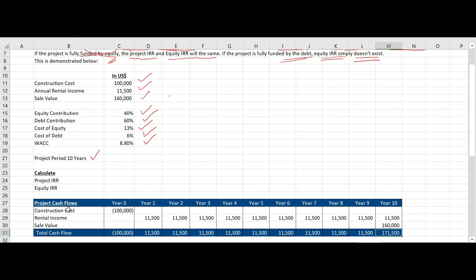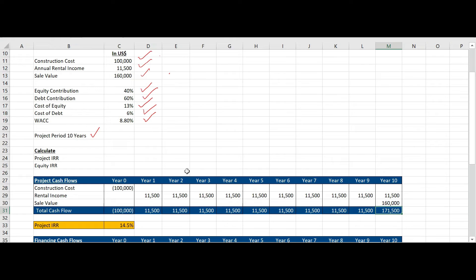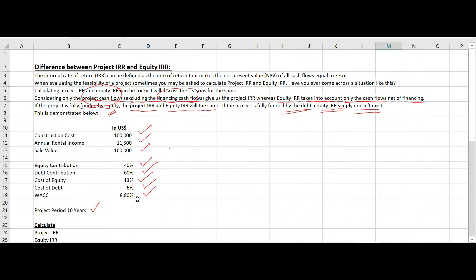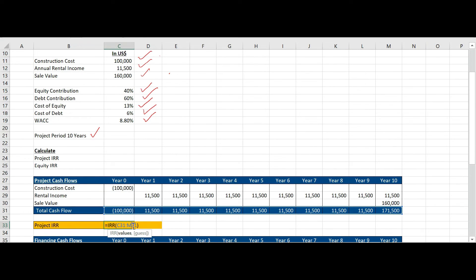Now, as I told you, when you calculate the project IRR we need to take the income attributable to the project — excluding the financing cash flows. So we should not include any financing cash flows, which means no interest and no capital repayment on the loan. As far as the project is concerned, the full 100,000 is the project cost invested regardless of equity and debt contribution. We need to take the project cash outflows. Using the IRR formula, the result will be 14.5%. This is how you calculate the project IRR.